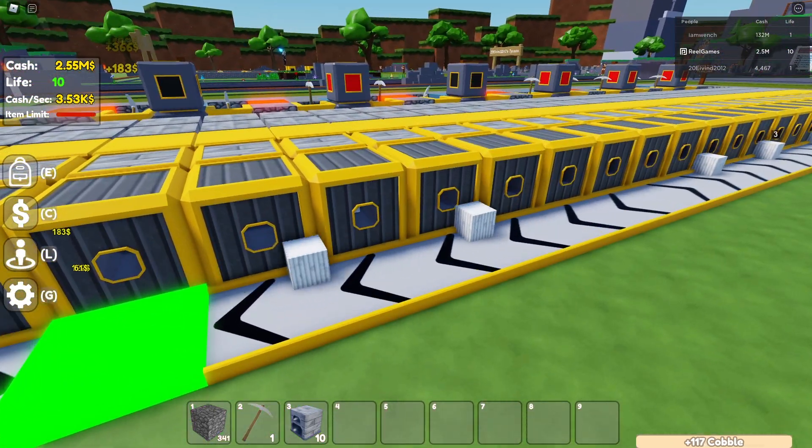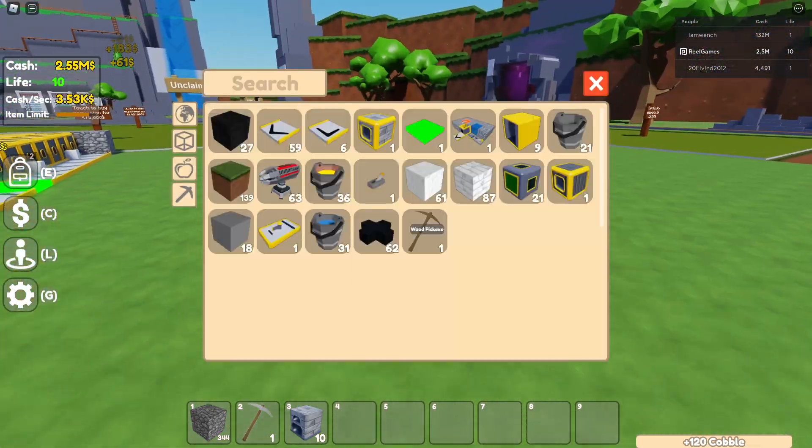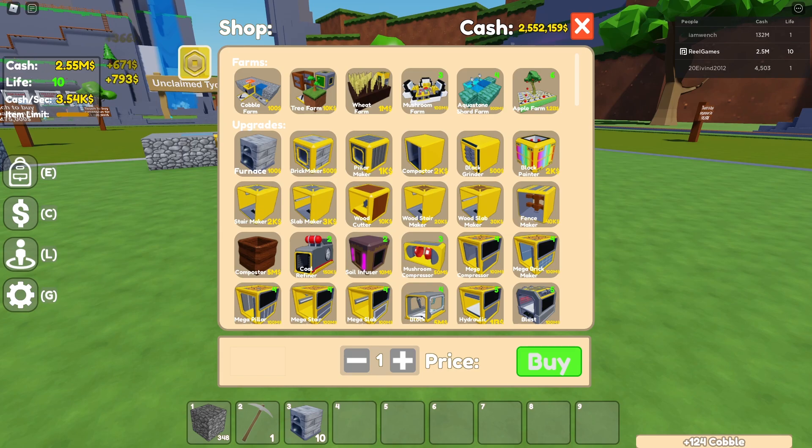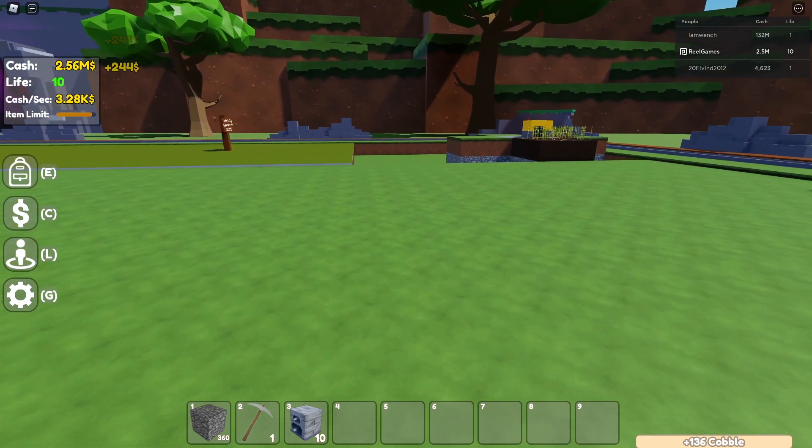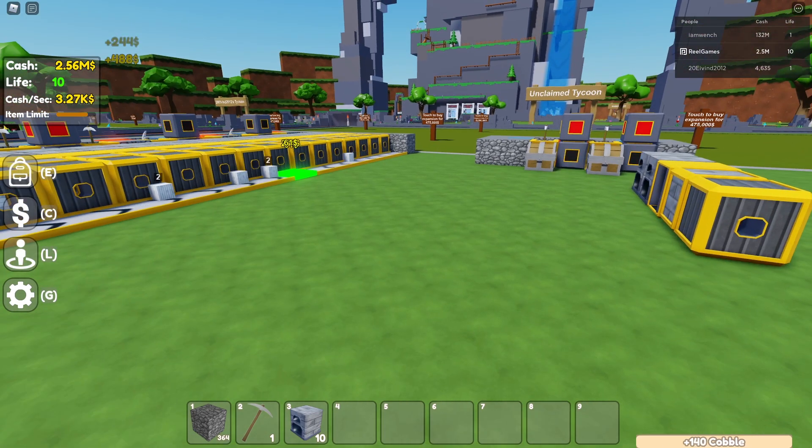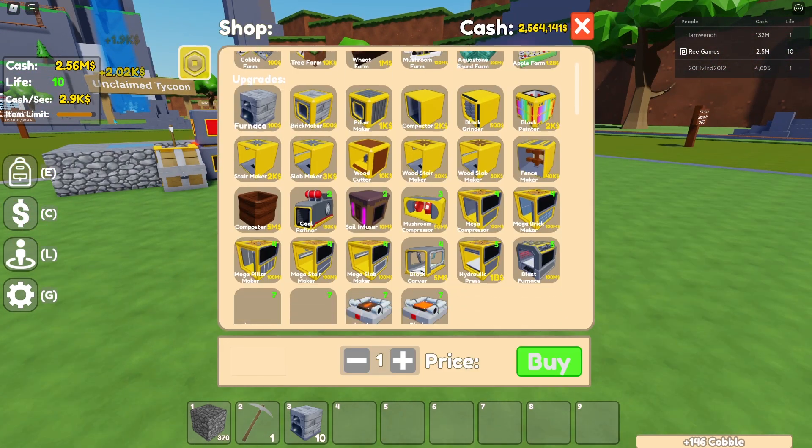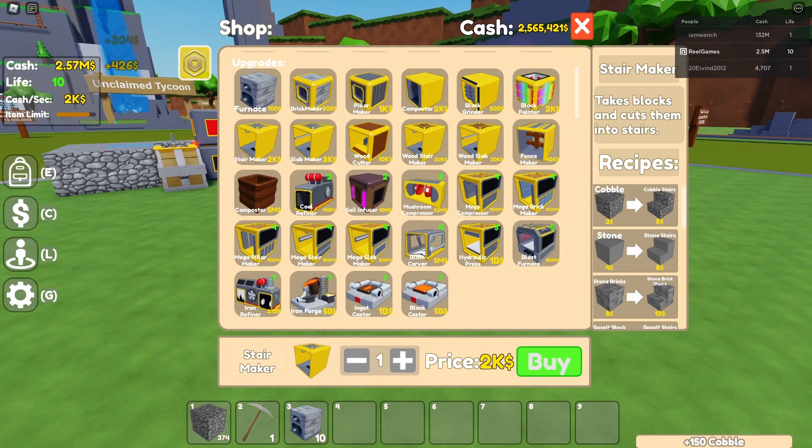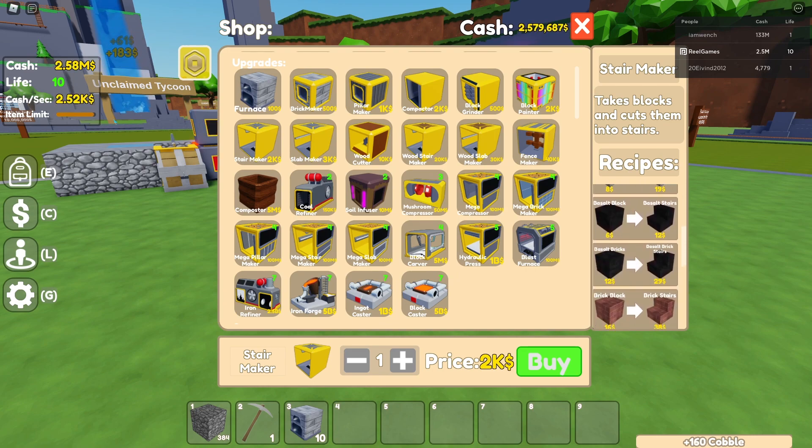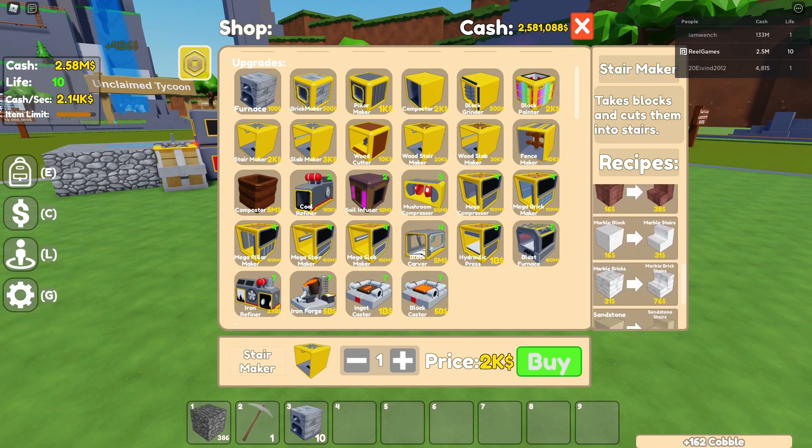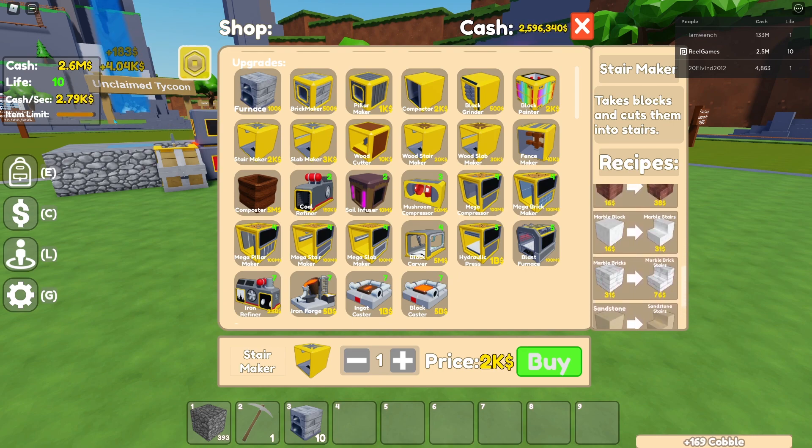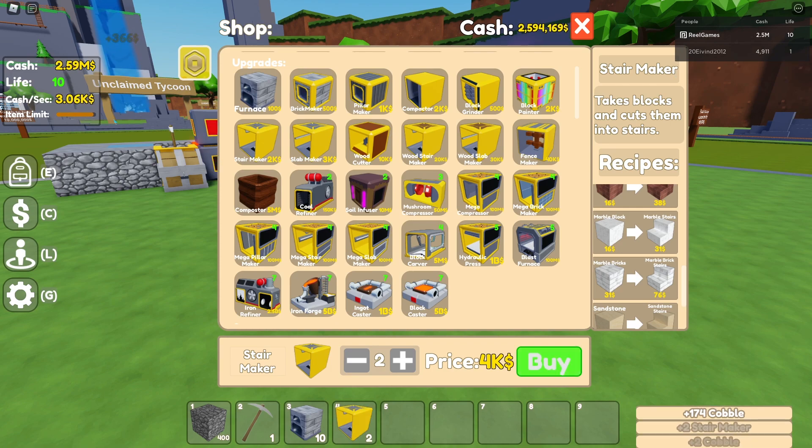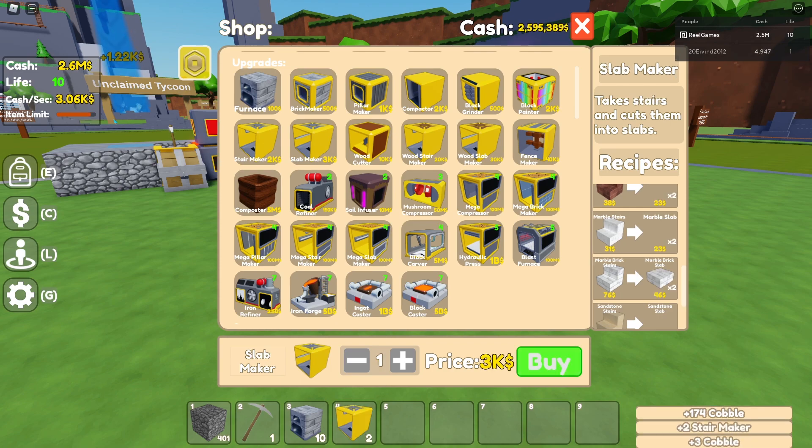The next thing you could do is once you've gained enough money, as you can see right now this is getting me about two million, what you can do is obviously scroll down here to make sure that it works. You can get the stair makers and then the slab makers.